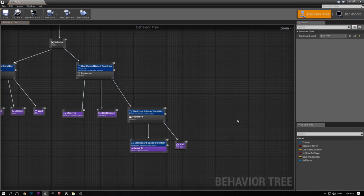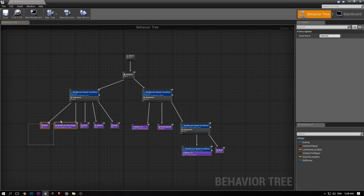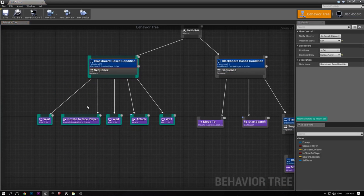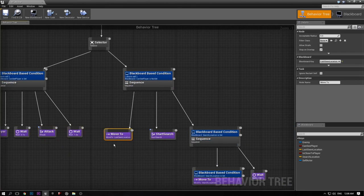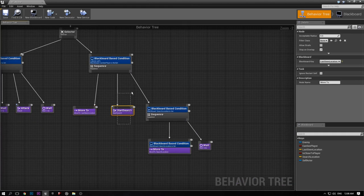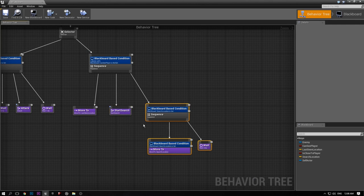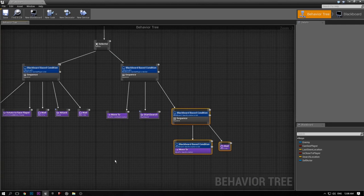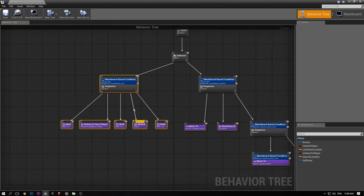I'll show you how this works. In the behavior tree, he's going to start here. If he can see you, he's going to look at you and then shoot you. If he can't see you, he's going to move to the last location that he saw you at. If he still can't see you, he's going to search for you using a start search task, then move to the search location he's found. At any point, if he finds you, he's immediately going to jump back and start shooting you.